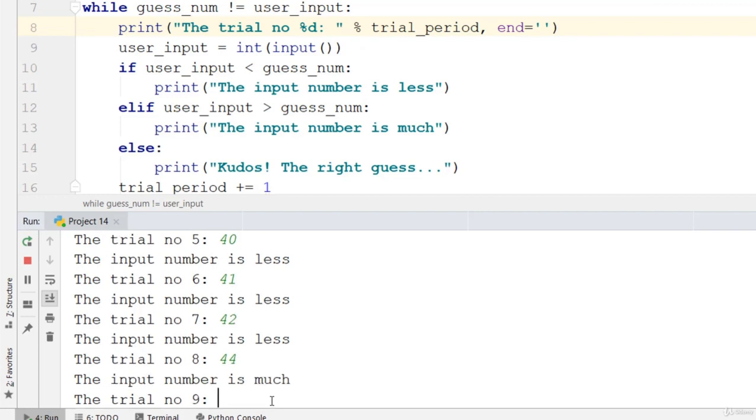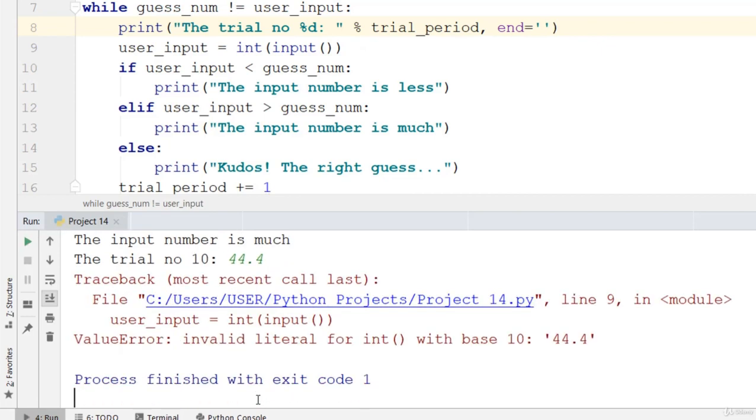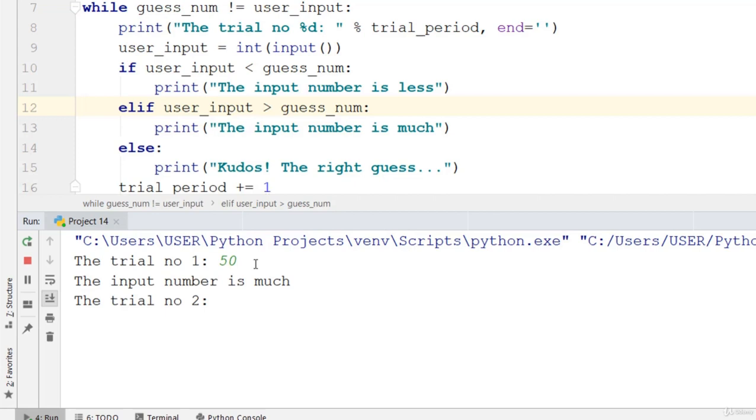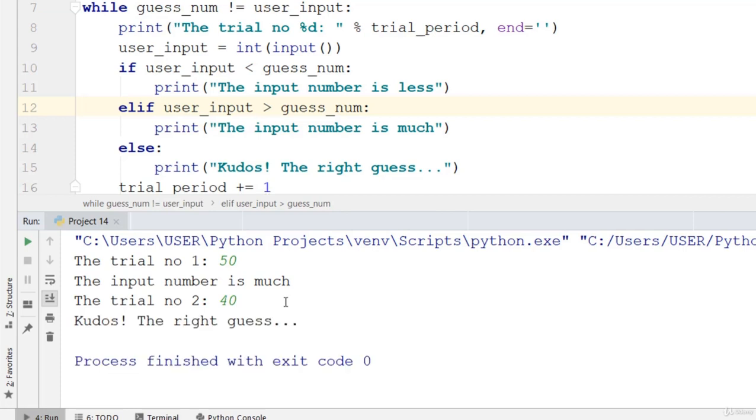Wow, 45. So if we say 44.4, this takes only decimal numbers and it doesn't take anything like float because we are interested in integers. So let's go ahead and check 50. The input number is much. Let's check 40. Kudos, the right guess!